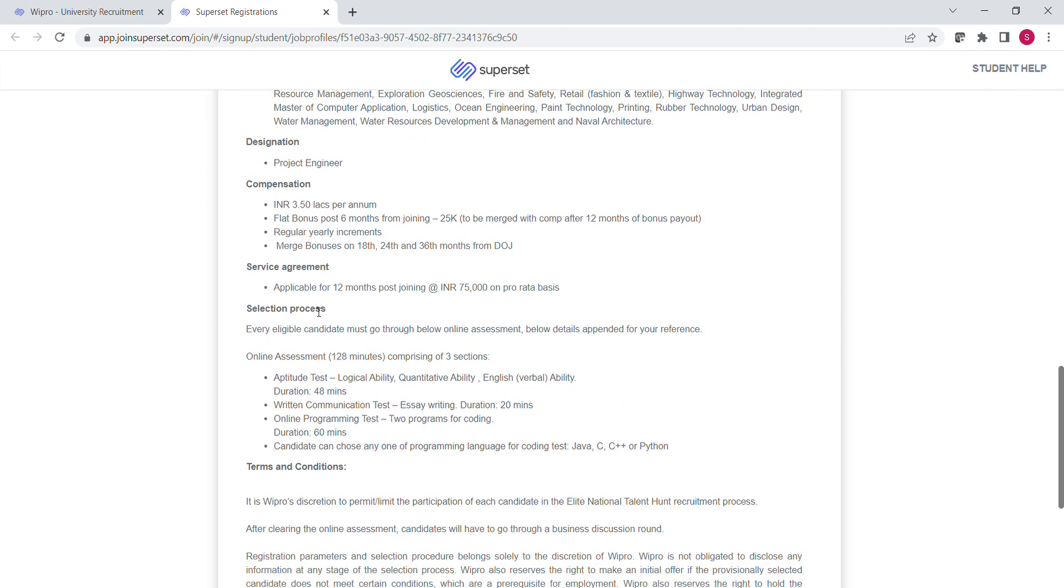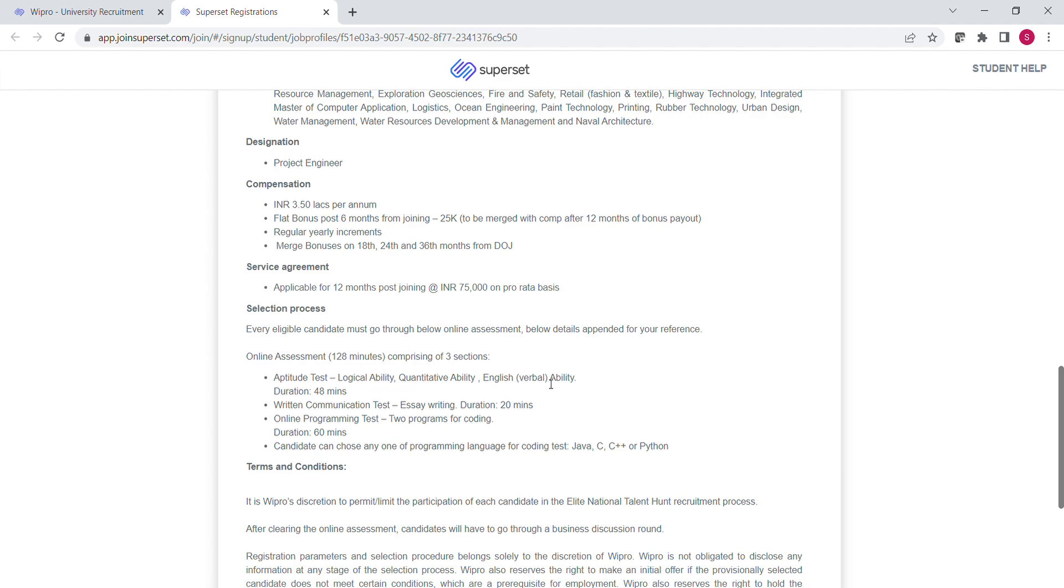Online assessment is divided into three sections. First section is Aptitude Test in which you have to solve logical, quantitative and English ability questions in 48 minutes. Second section is Written Communication section. In this section, you have to write an essay within 20 minutes.